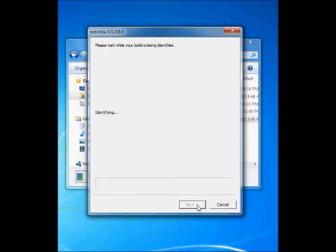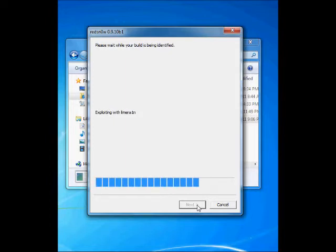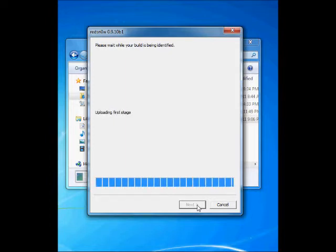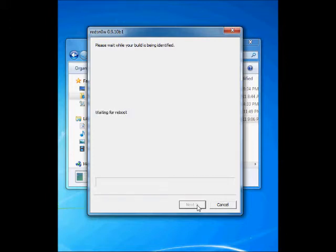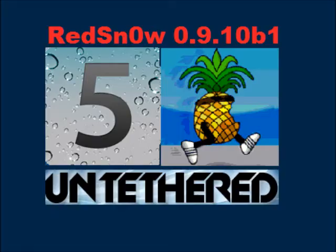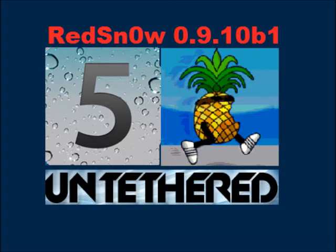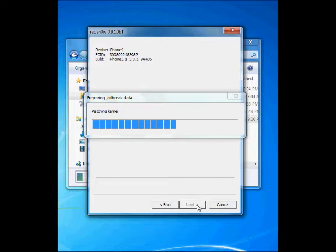Now our device is going into DFU mode. At this stage when this progress bar completes, you can see it is now in DFU mode, copying the necessary files. In the next screen you will see an option for install Cydia and other options.